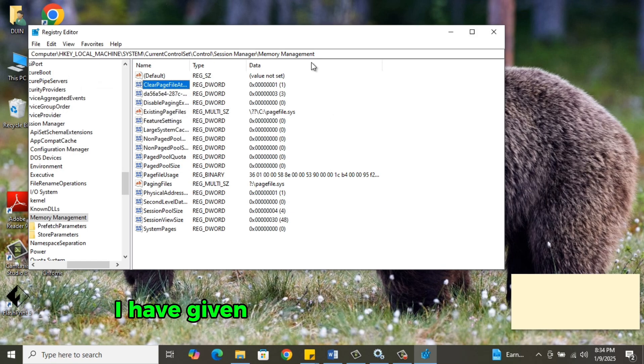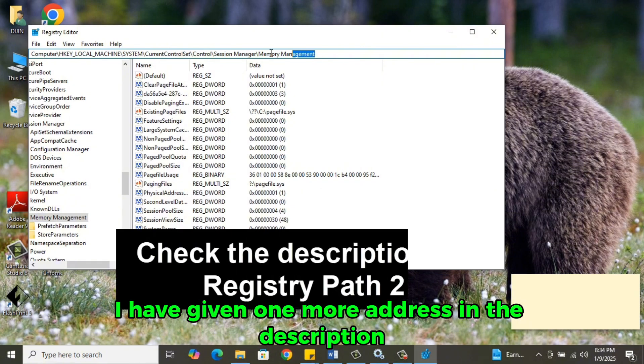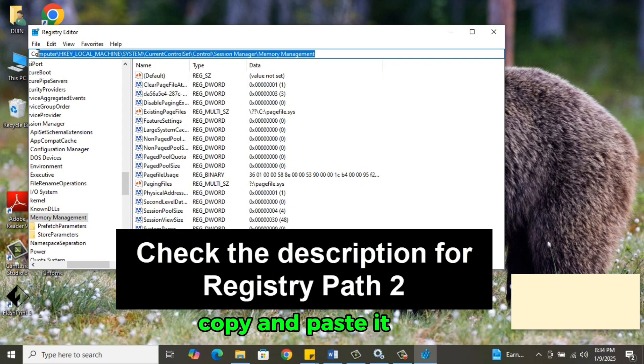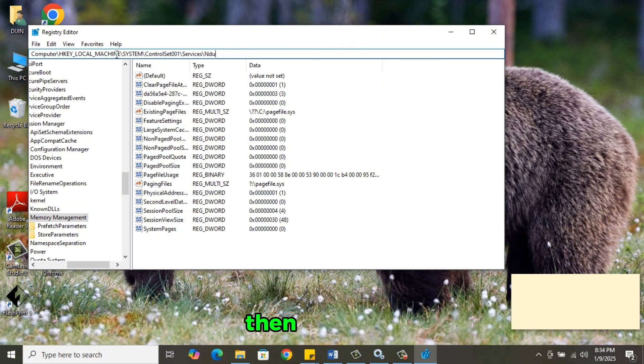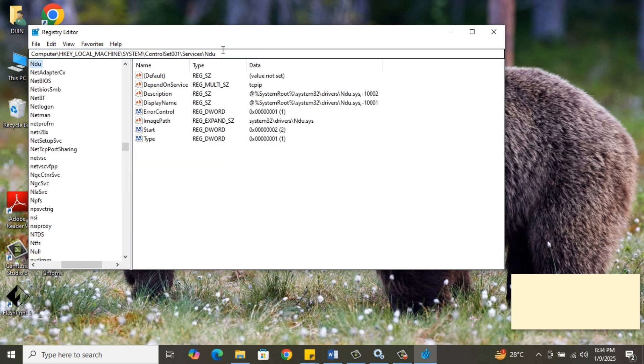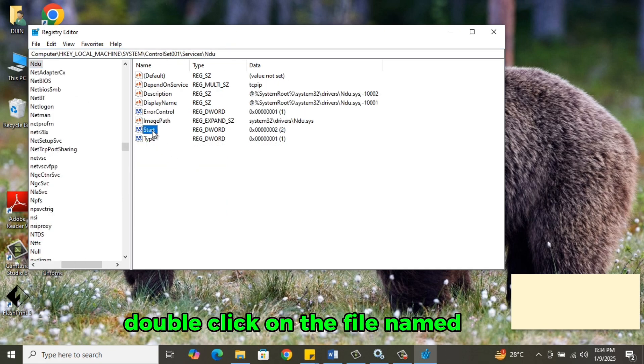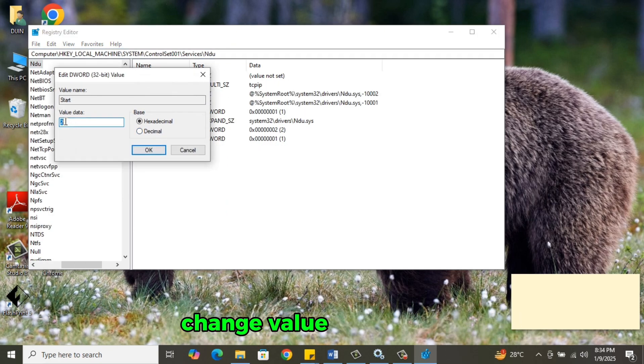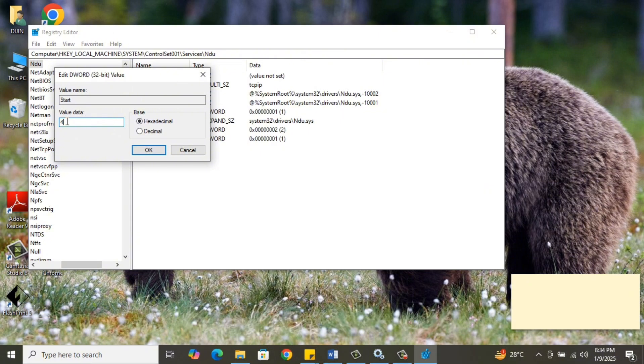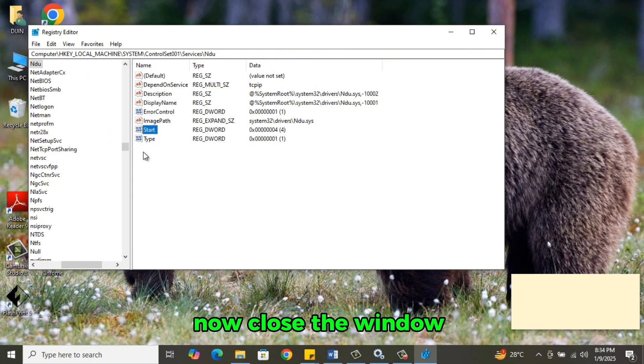I have given one more address in the description, copy and paste it here. Then hit Enter. Double-click on the file named Start. Change Value from 2 to 4 now. Close the window.